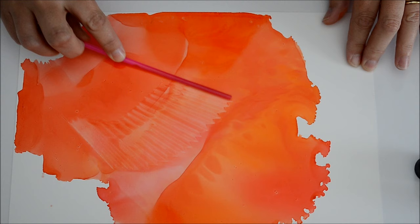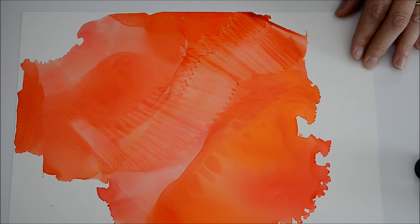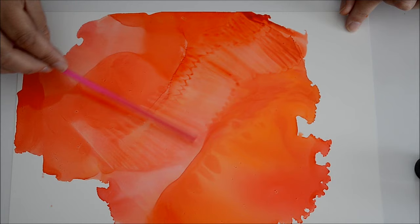here while it's damp but not completely dry, you can see how you can get these really cool little patterns just by using a straw, or you can use credit cards, really anything.